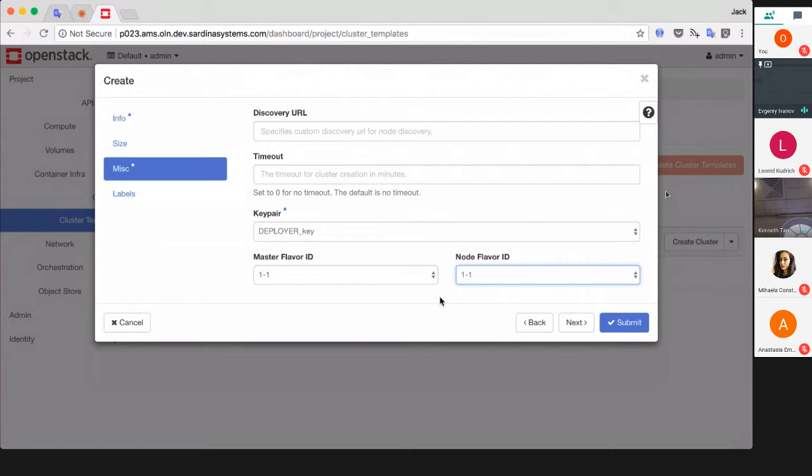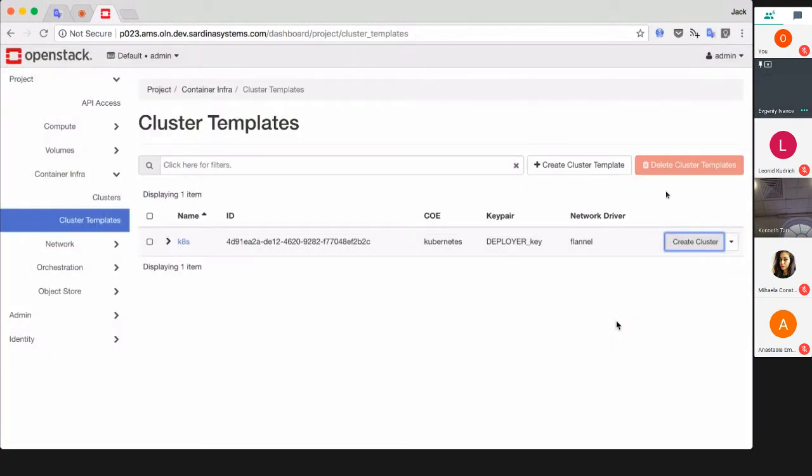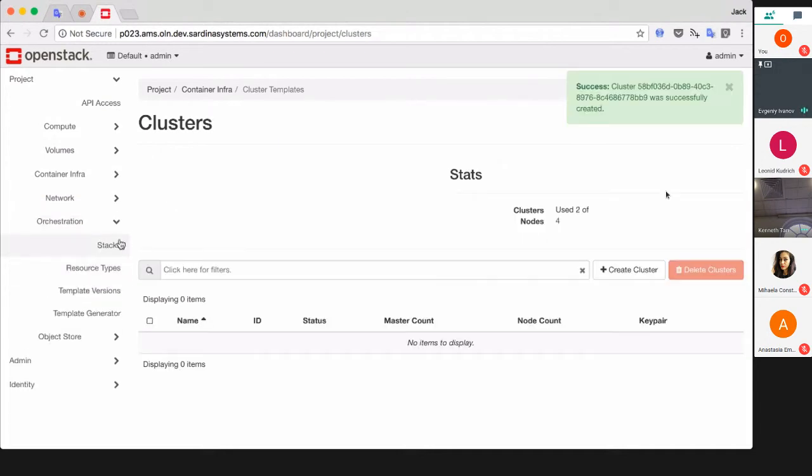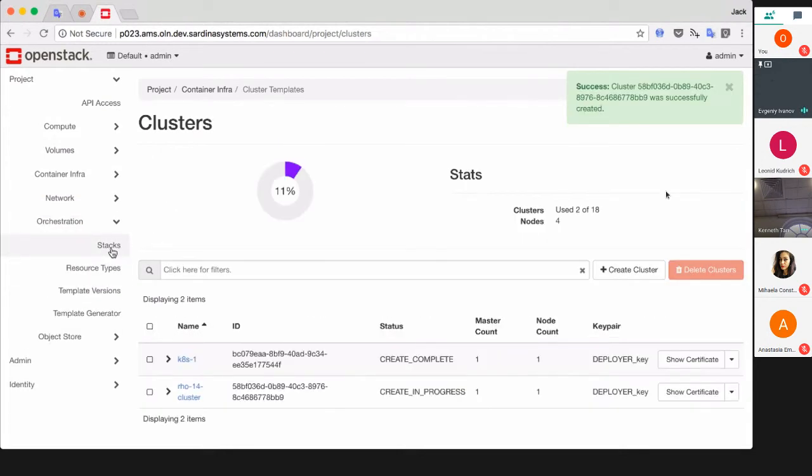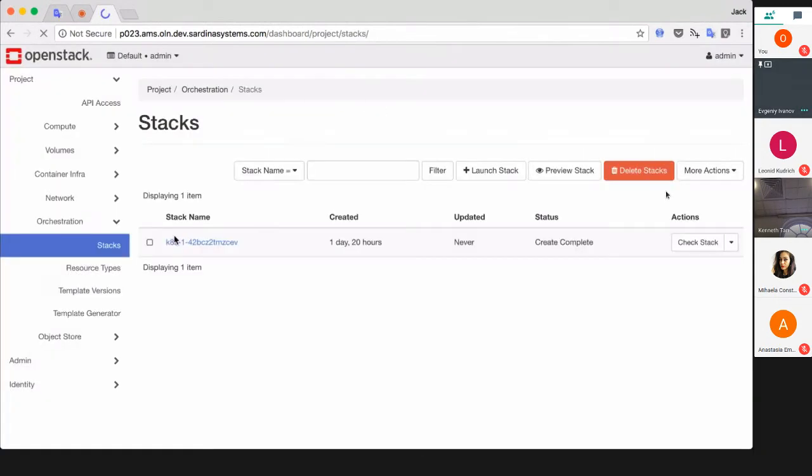Magnum will take it from the template. This is it - you can push the button and get some coffee. Let me show you how it's going in real time. Magnum creates a template for Heat, just like Cloud Formation template with the same syntax.